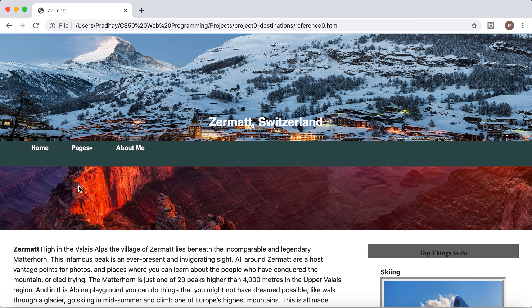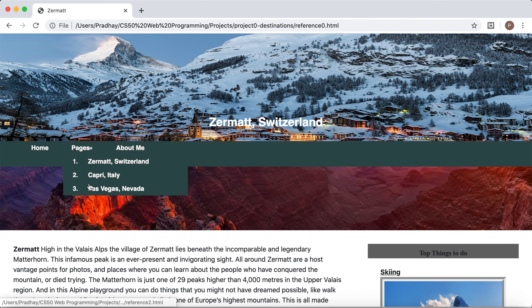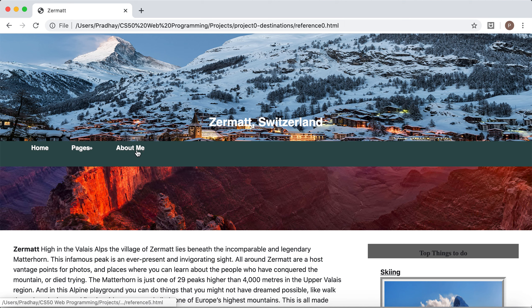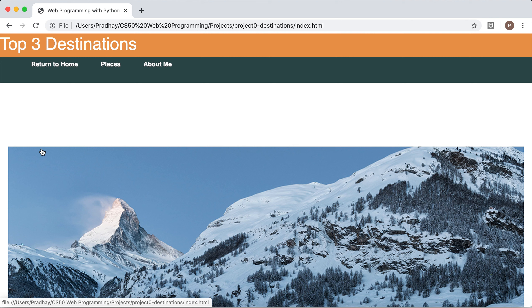From here we have links such as to go to the other locations and about me page too. All in the header. But for now let's return home.